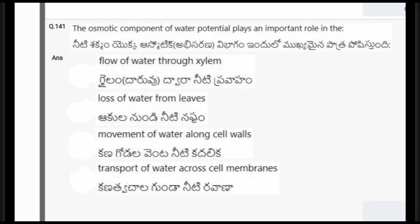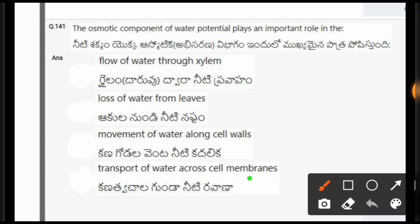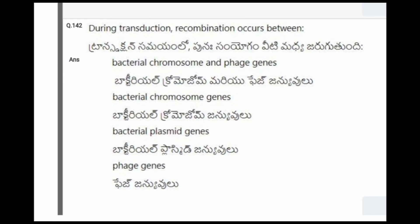Next question: The osmotic component of water potential plays an important role in? The options are flow of water through xylem, loss of water from leaves, movement of water along cell walls, transport of water across cell membranes. The correct option is the fourth one, transport of water across cell membrane.